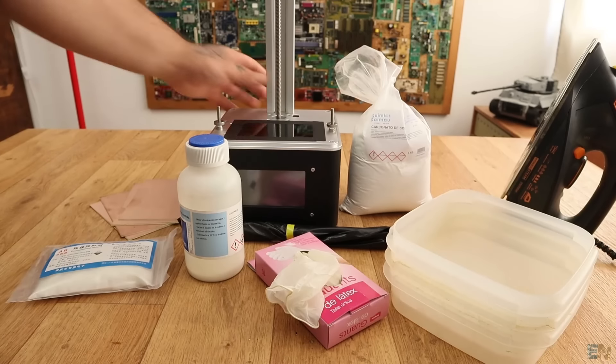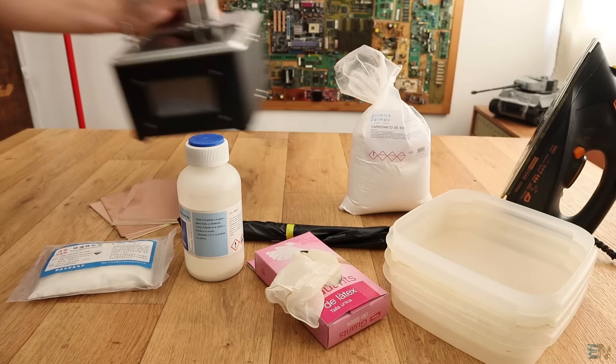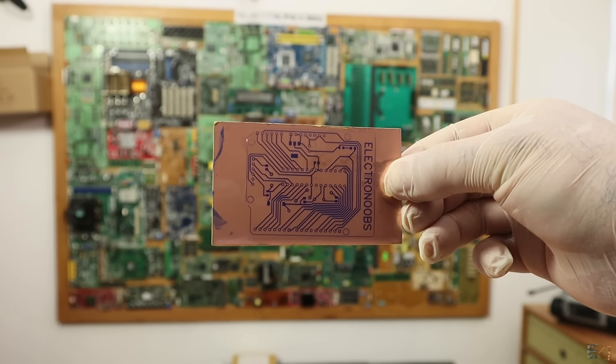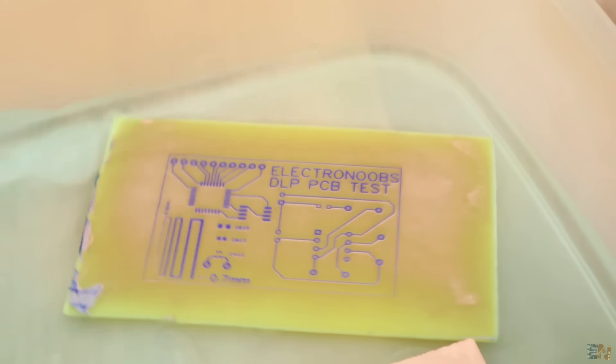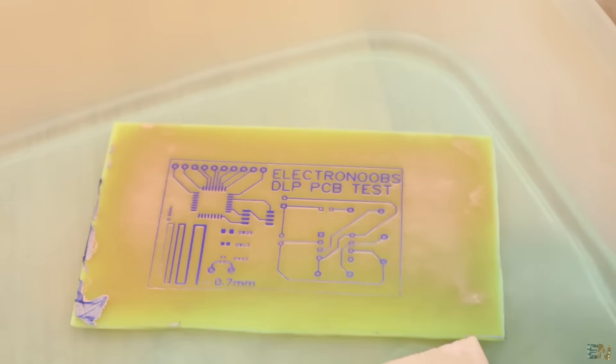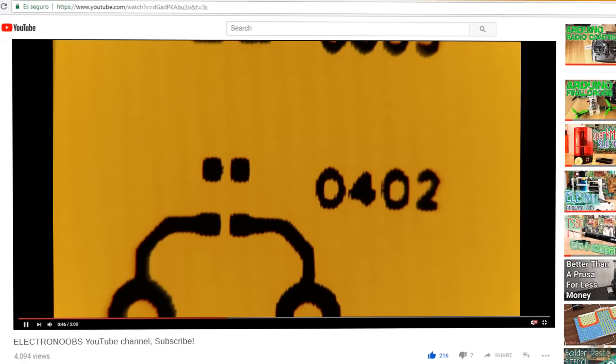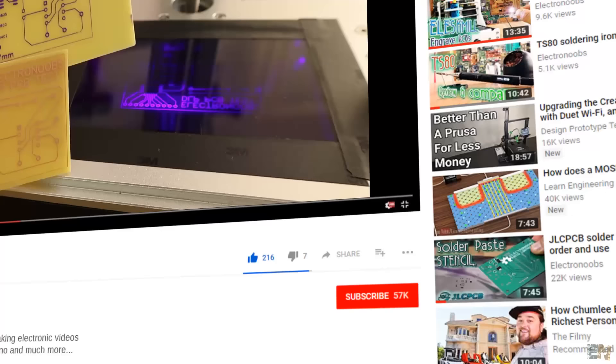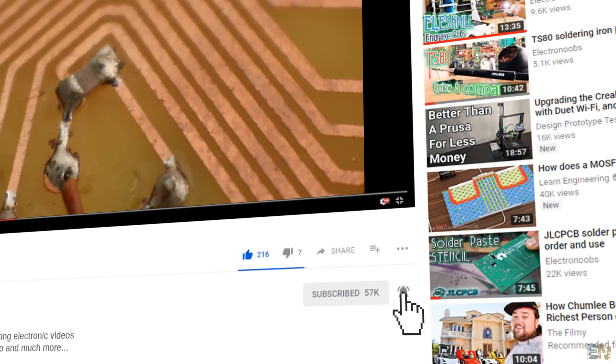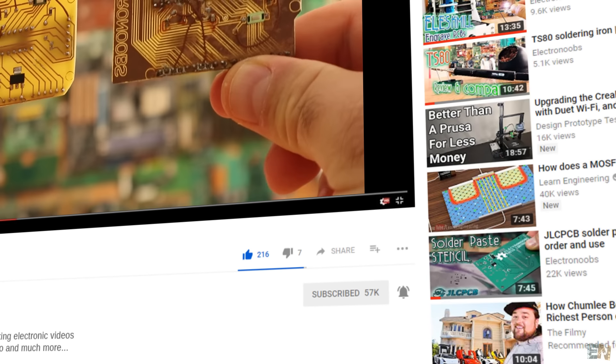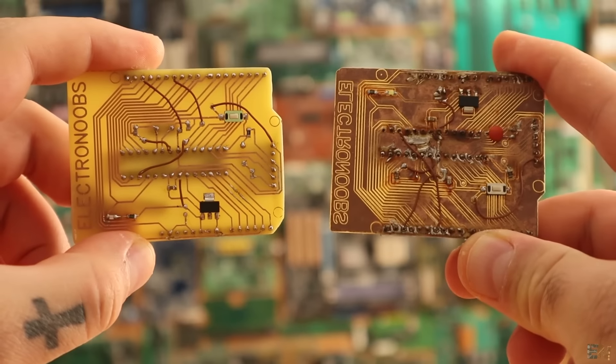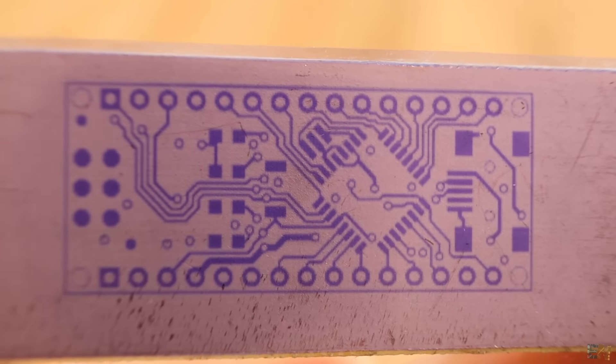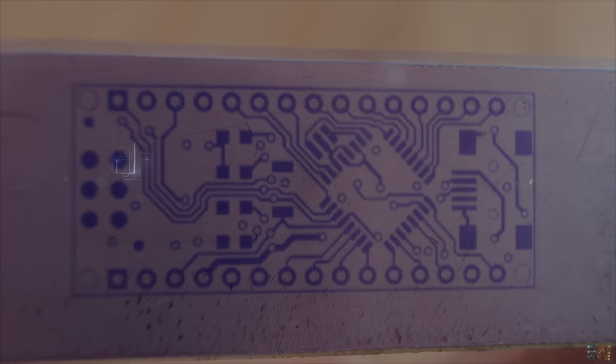So we will see what we need, how to create the mask and then etch the PCB and see the final layer quality and the resolution. Before we start, make sure to hit the subscribe button and the notification bell in order to see my future videos and also thanks to all my patrons. So guys, let's get started.